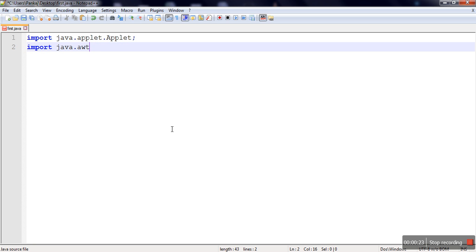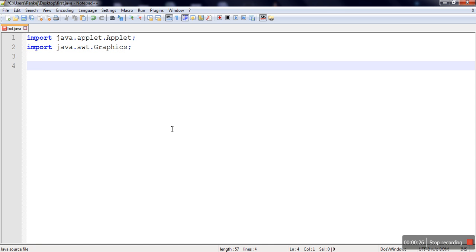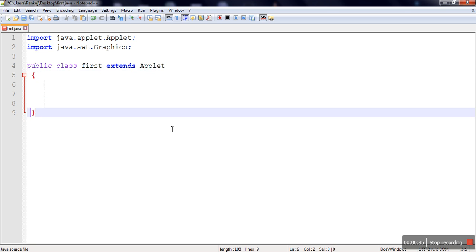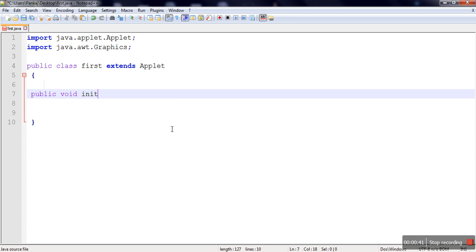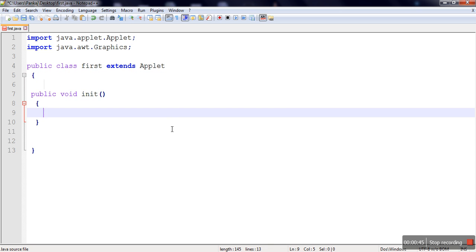We import the Graphics class, make our class public, and make it a child class of the Applet class. There are a total of five methods in the applet lifecycle. The first method is public void init.